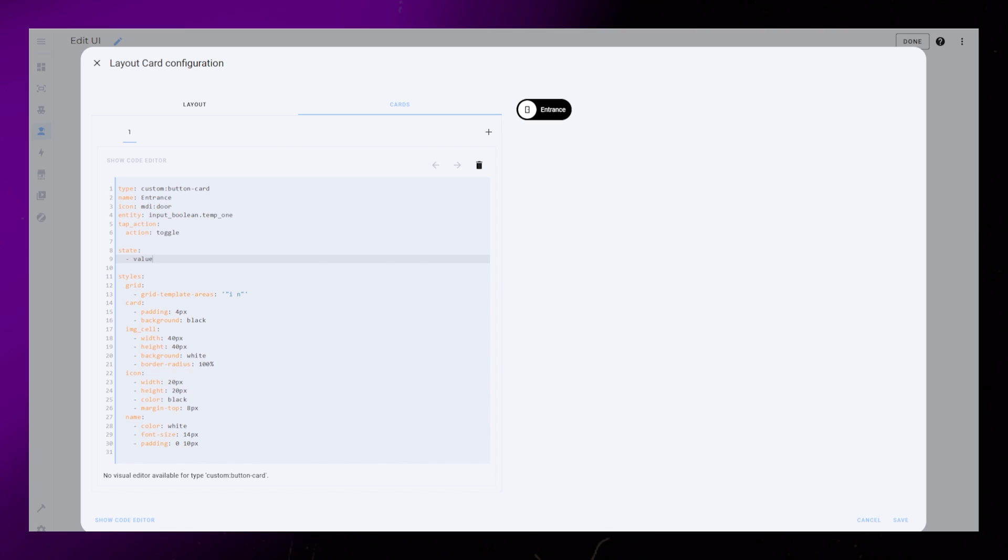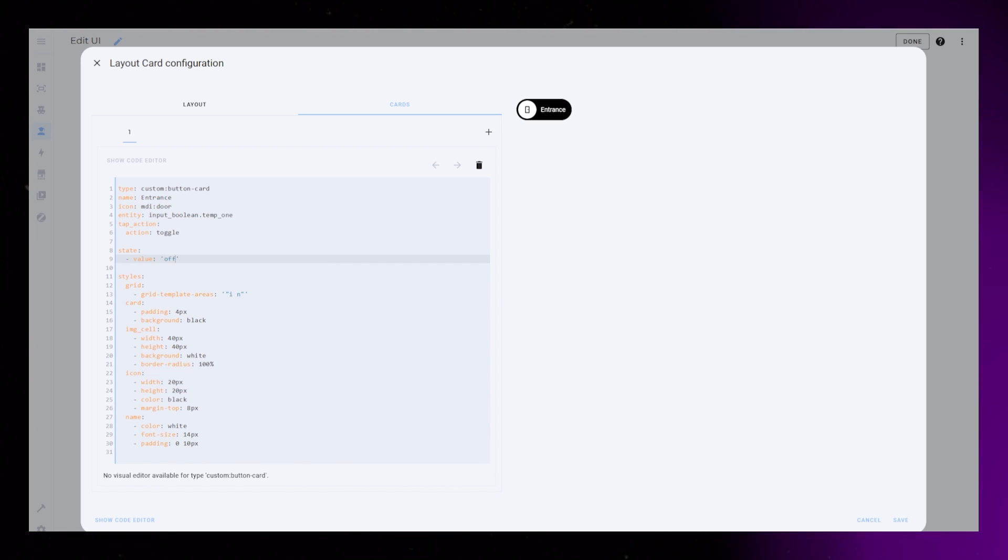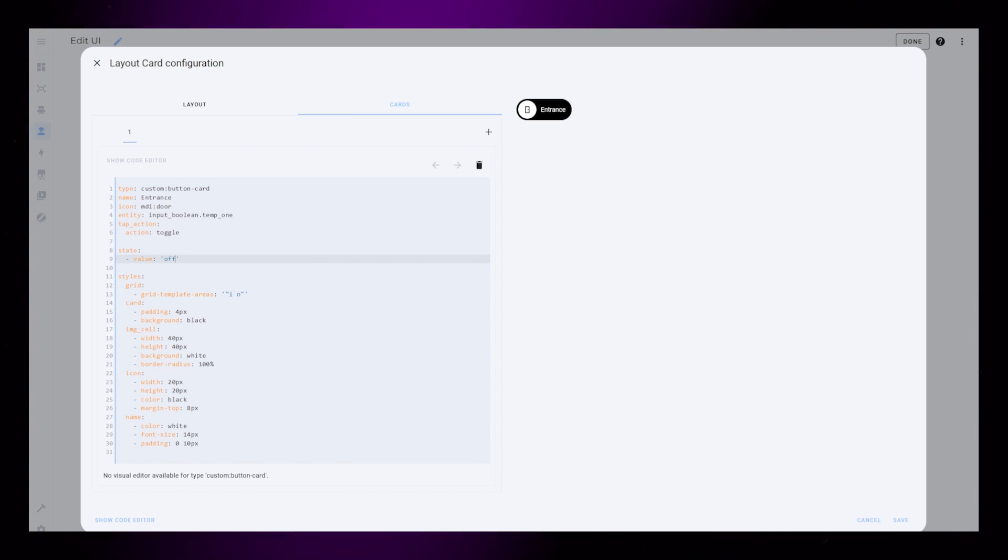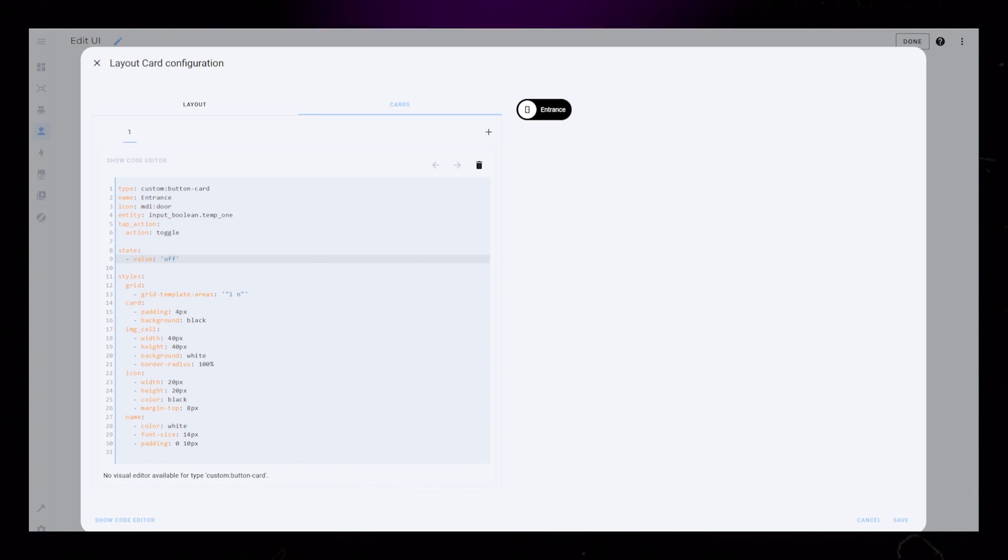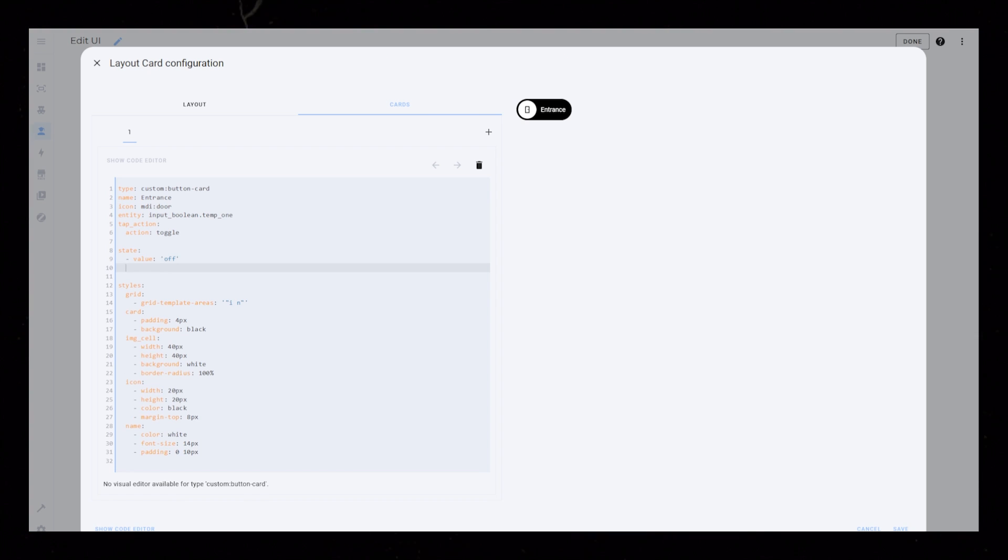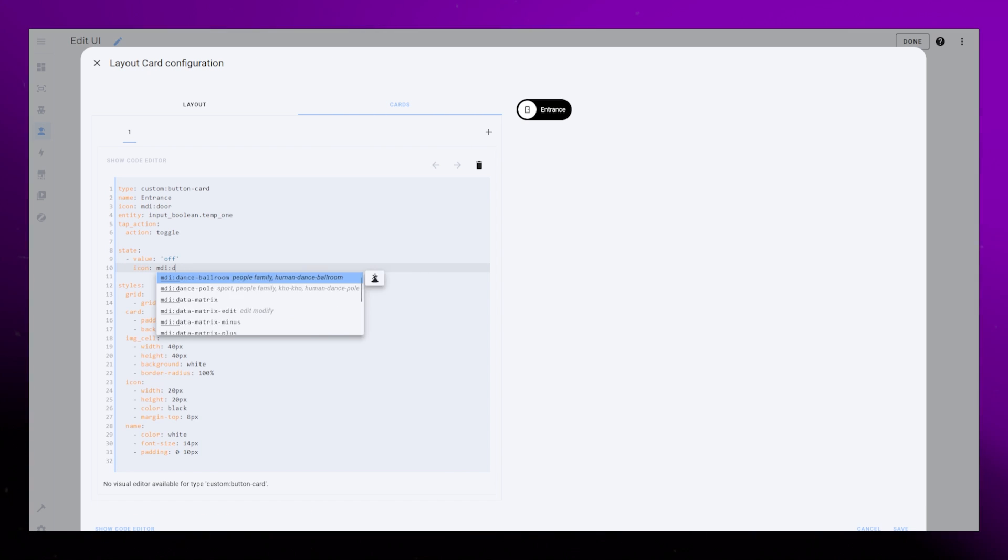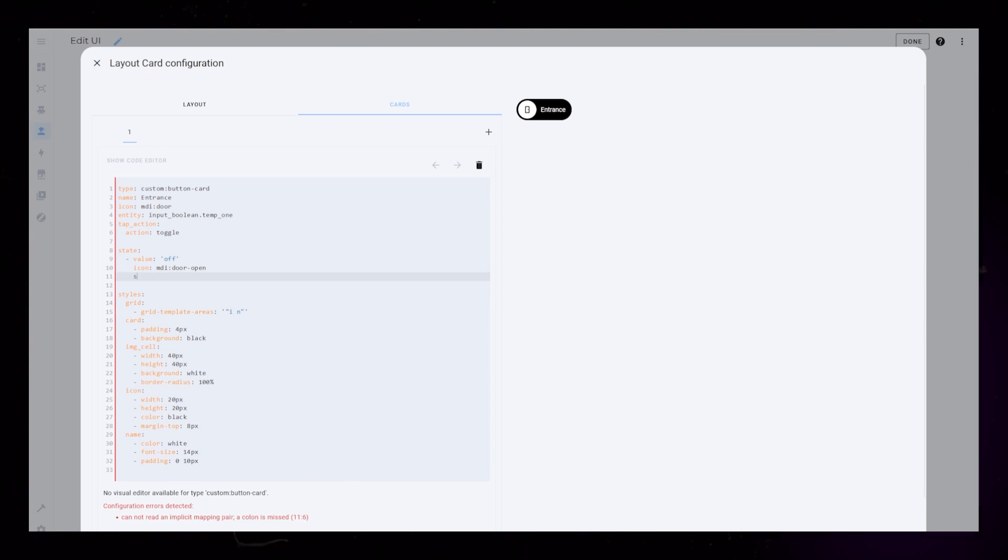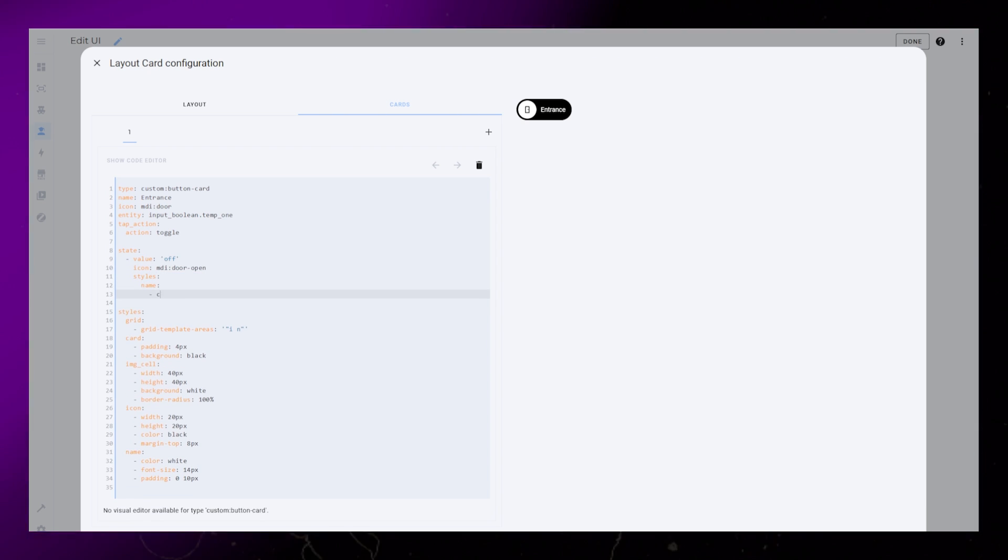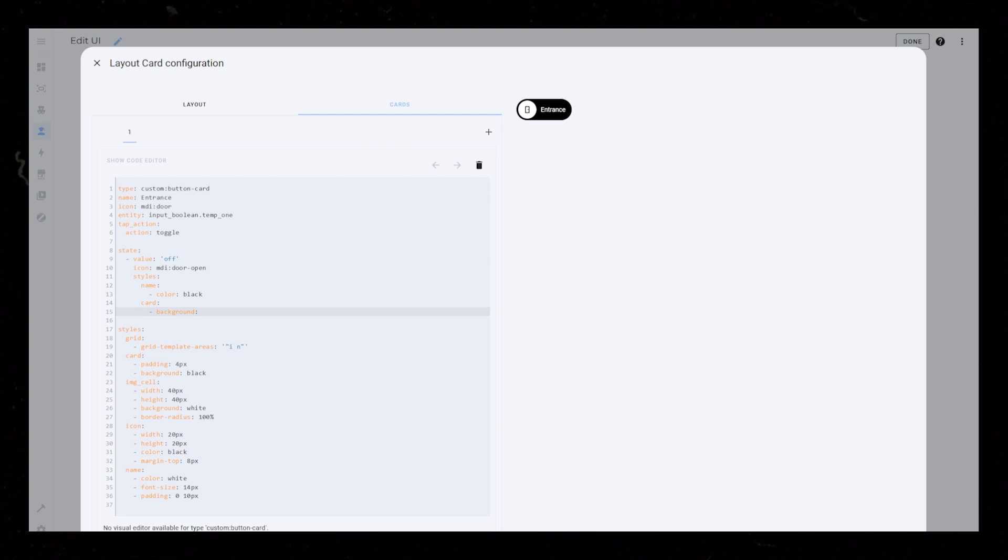Then let's style the chip based on the state of our entity. In my example, I look for the value of off, but yours could be something different like unlocked, for example. I then set a different icon, and I change the color of the name and the background color of the card.